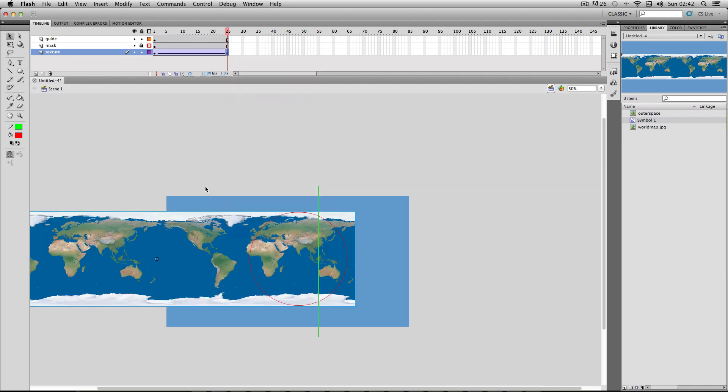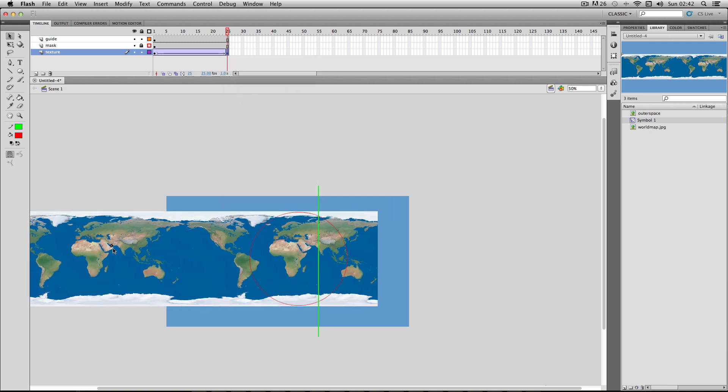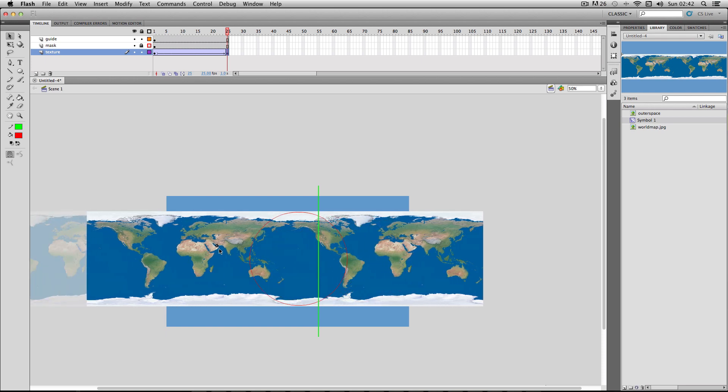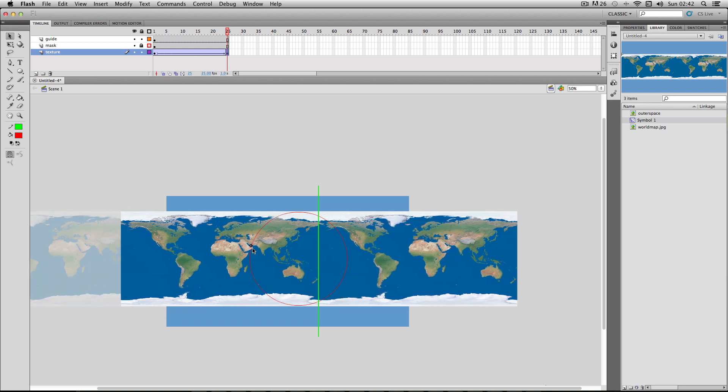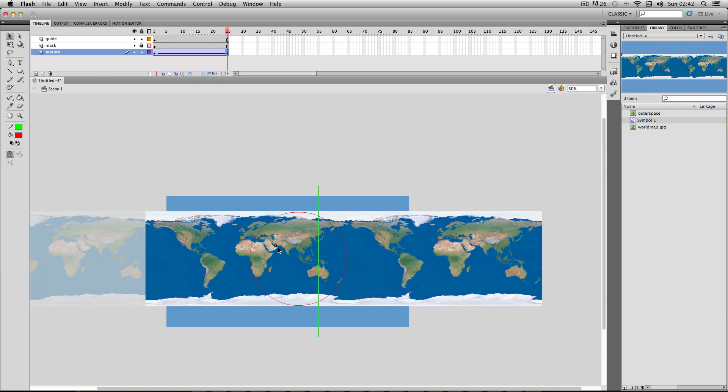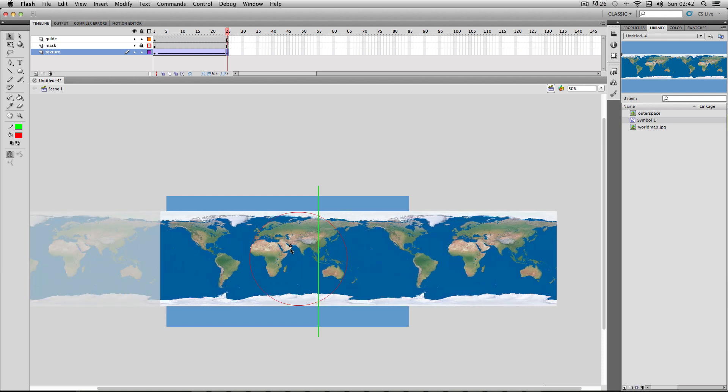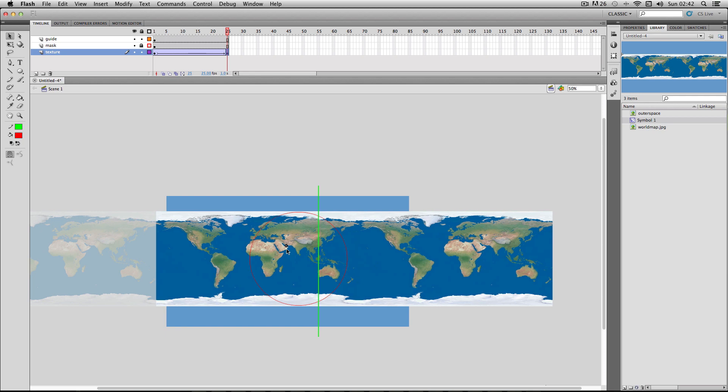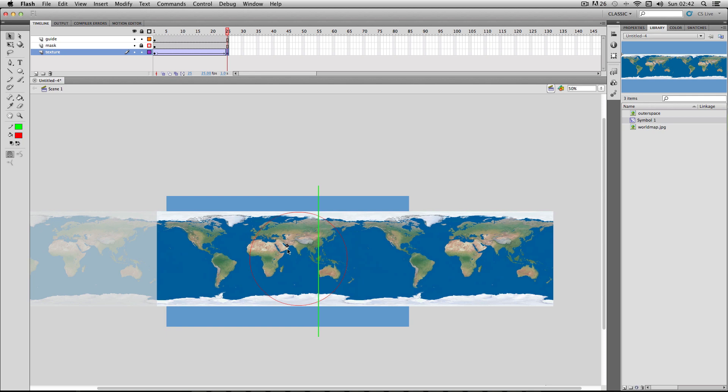Alright, great. So now to drag my texture along. What I'm going to do is I'm going to make sure it keeps snapping to the x-axis here. And I'm pretty much going to drag it right back to where it was. So as you can see, it's right back on the edge of the Australia continent.